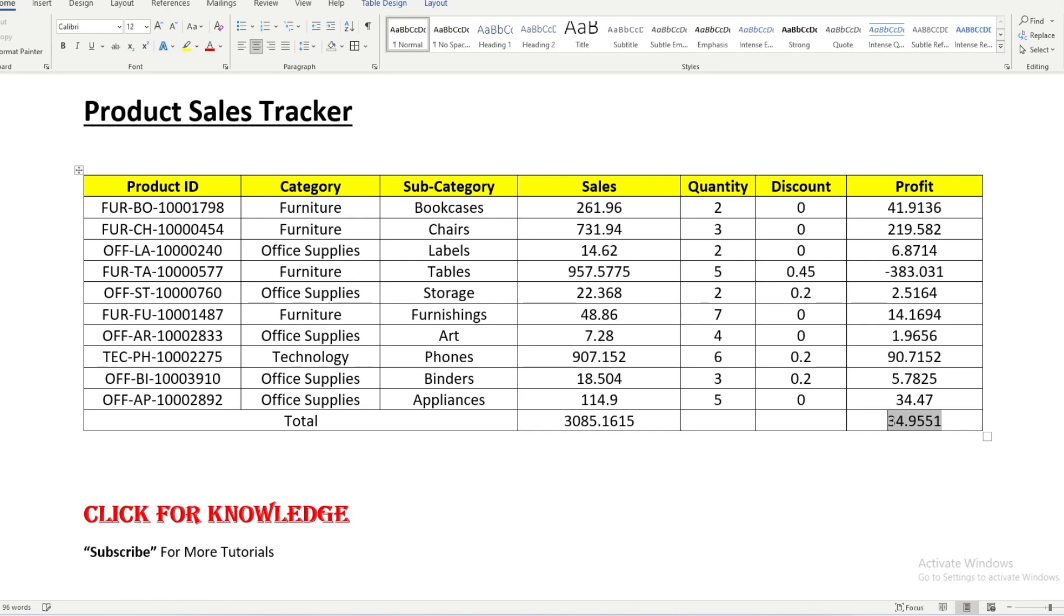This way we can calculate the sum of a list in Microsoft Word.